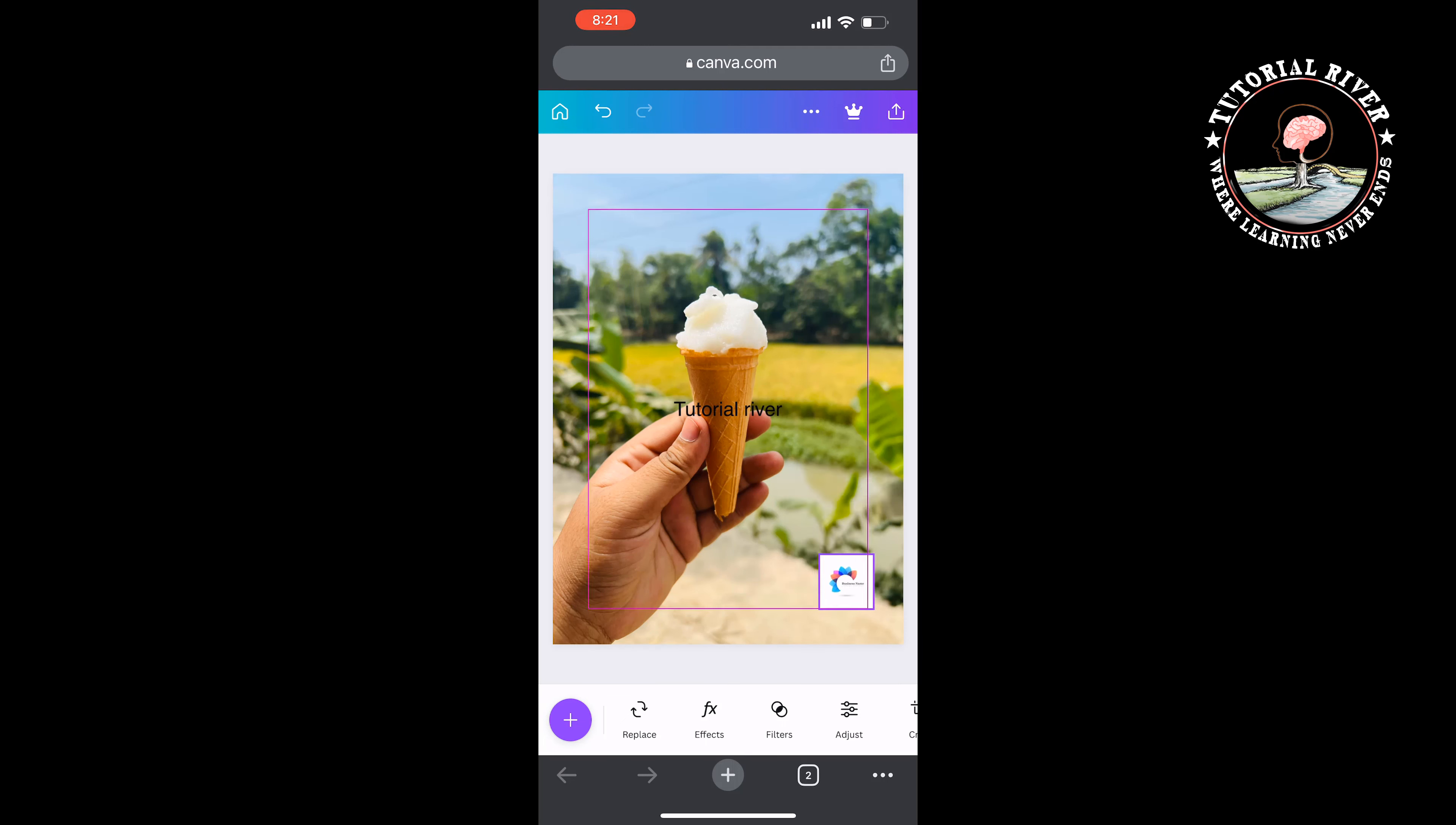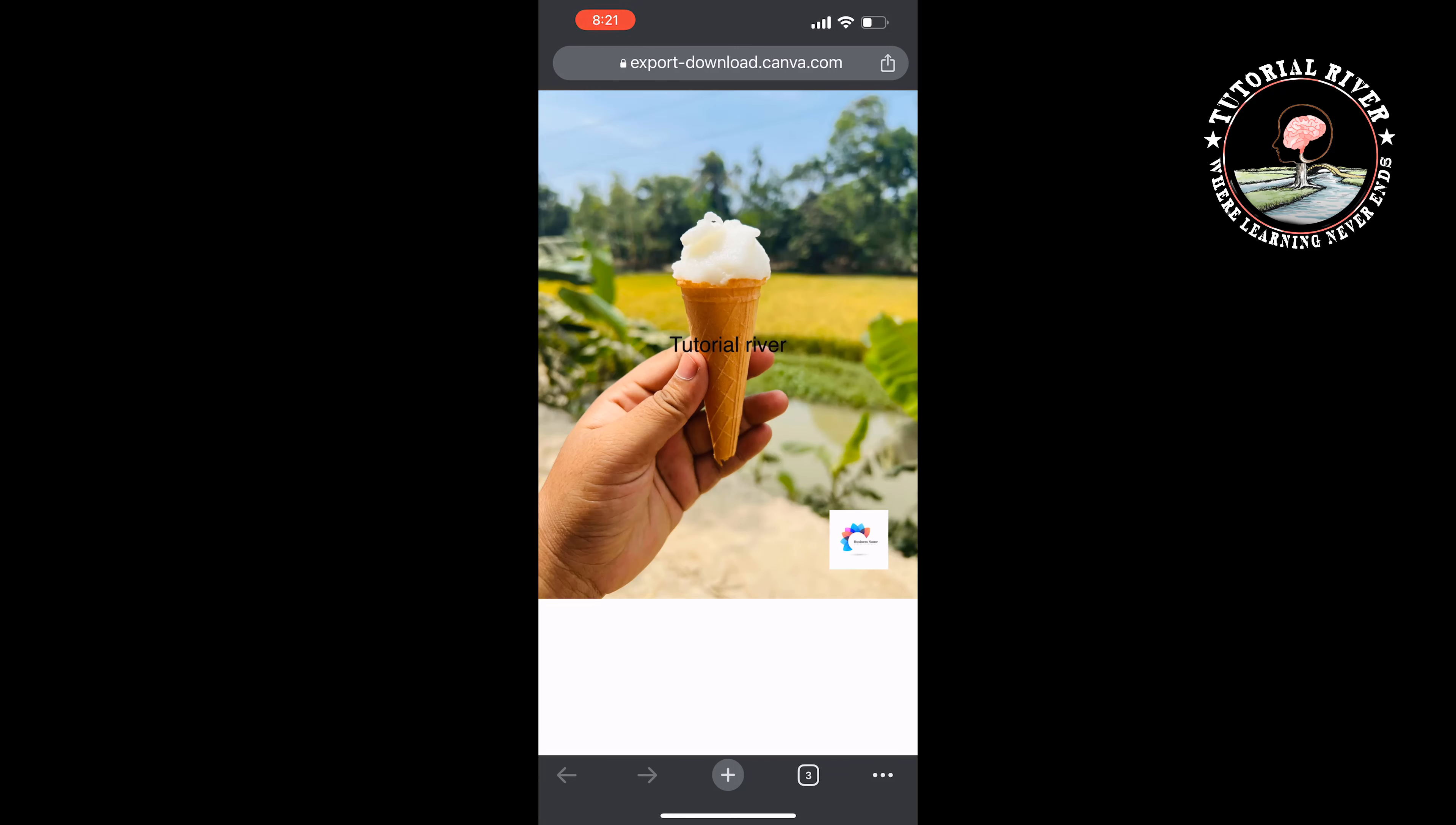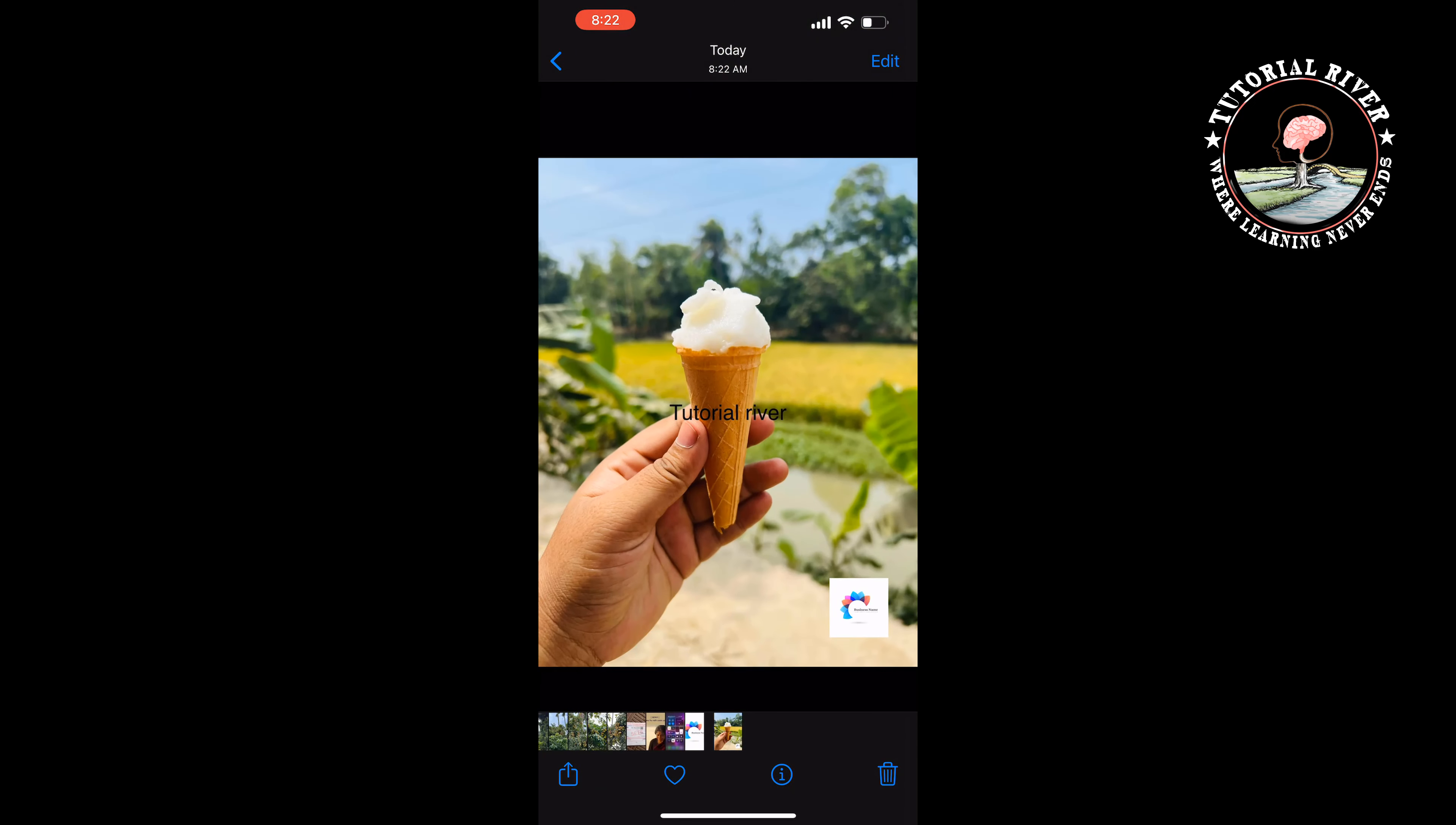Now it's time to download the photo. Tap on the Share icon at the top right, tap on Download. Tap and hold on the photo, tap on Save Image, and go to your Photos app. As you can see, I've successfully added a logo watermark on my photo.